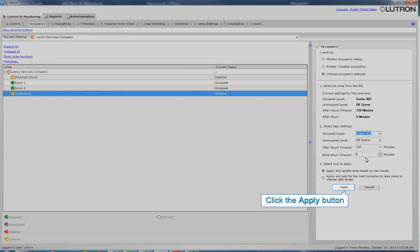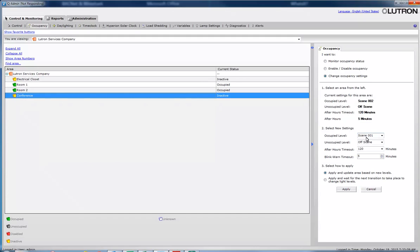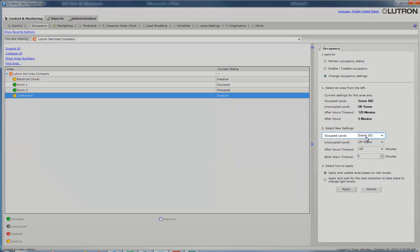To make this selection valid, you must select the Apply button. Note that the occupied level has now been changed to Scene 1.